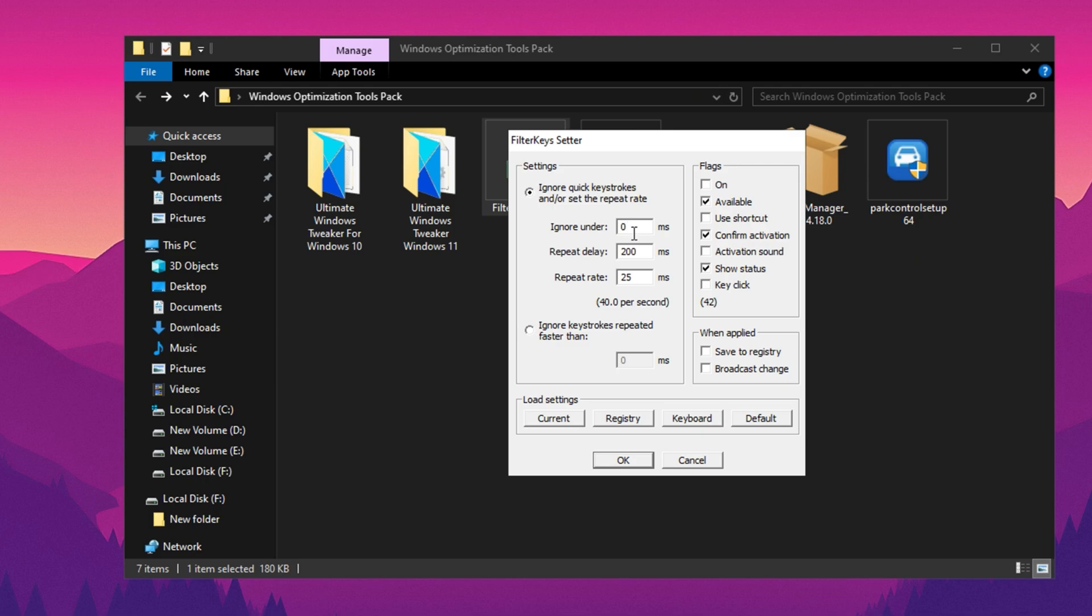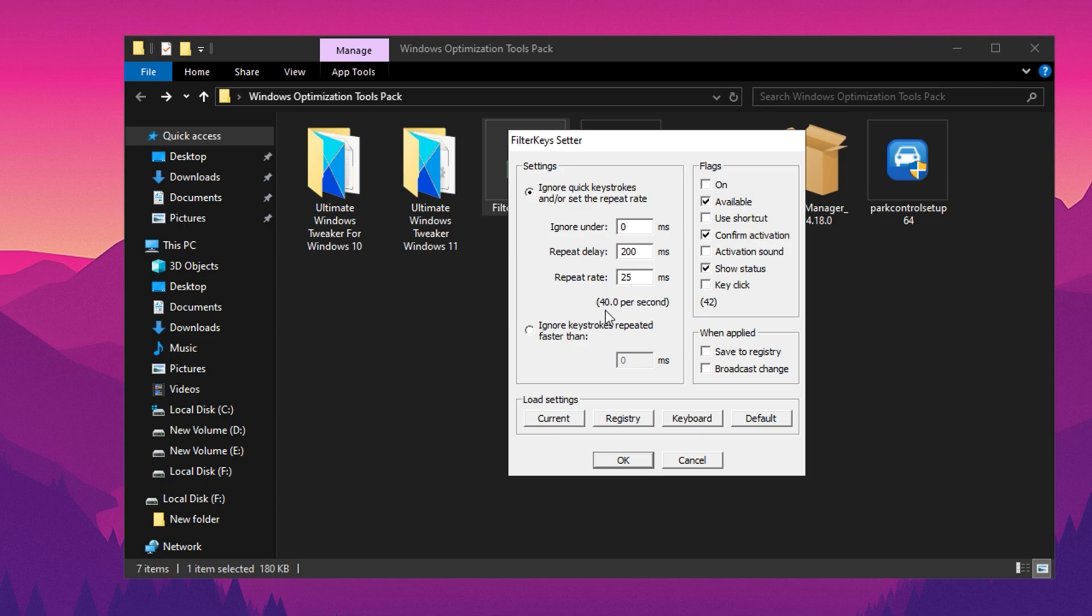First, locate the Ignore Under setting and set it to 0ms. Then, move on to the Repeat Delay and set it to 200 pnl. Finally, adjust the Repeat Rate and set it to 25 pnl. These values will help fine-tune the keyboard response for optimal performance. Now you will notice a value displayed as 40 per second. This is the ideal setting for achieving the lowest possible keyboard delay. Keeping this value at 40 per second will enhance your typing speed and responsiveness significantly.